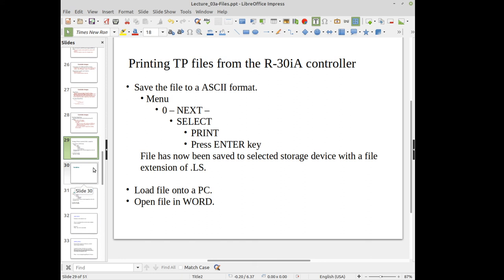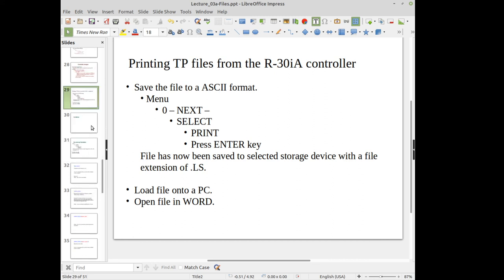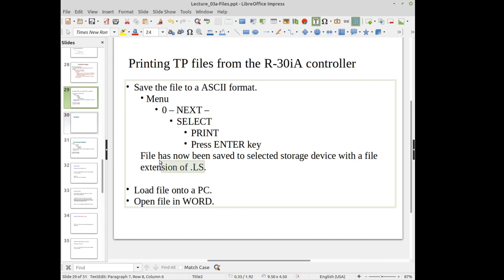If you have a printer connected, you can select Print, but most robots don't have one. You can transfer .ls files to a computer and print from there. Every robot also has a built-in web server, allowing you to view .ls files and teach pendant files through a web browser on your PC if the computer is on the same network. You can view .ls files or ASCII versions of system variable files directly from a web browser.